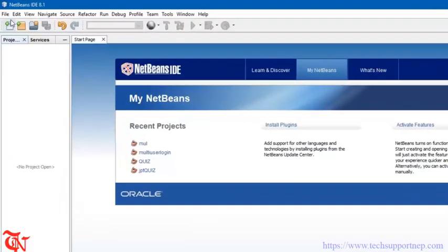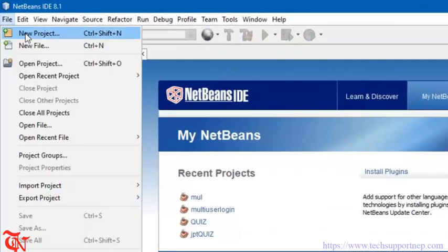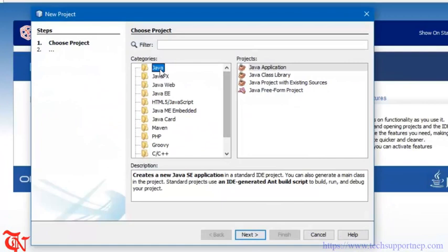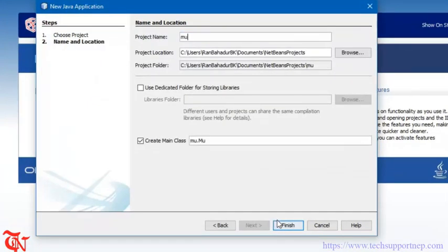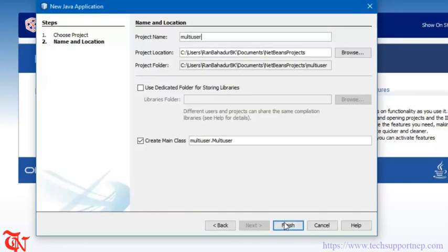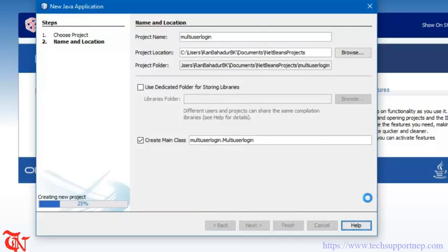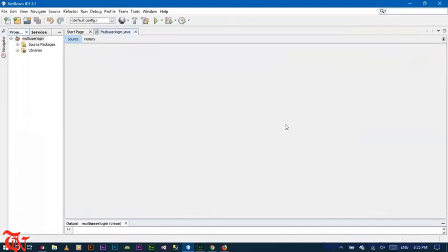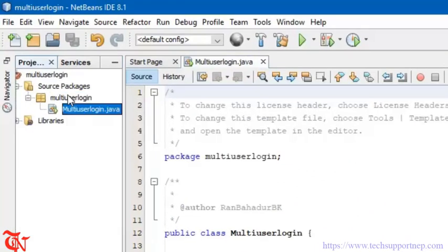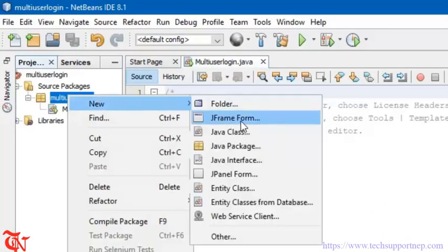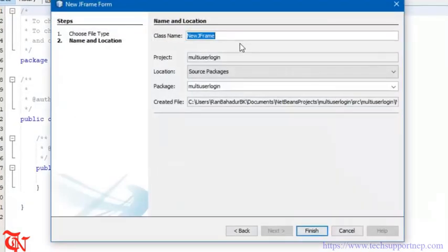First of all, open the NetBeans IDE, go to File, click on New, and then select Java Application, click Next, then give the application name 'Multi-User Login' and then click Finish. Then right-click, click New, click the Java JFrame Form, and then click Finish.